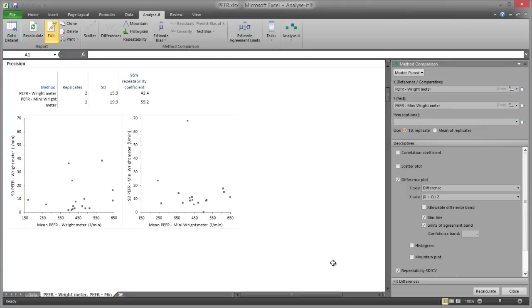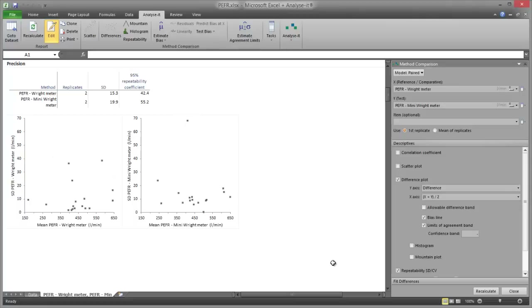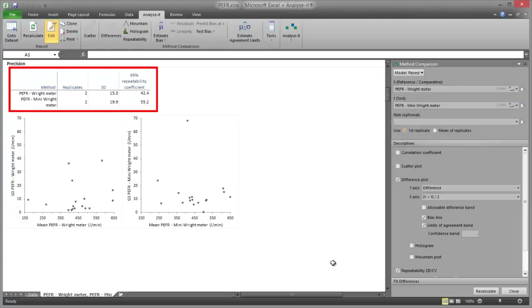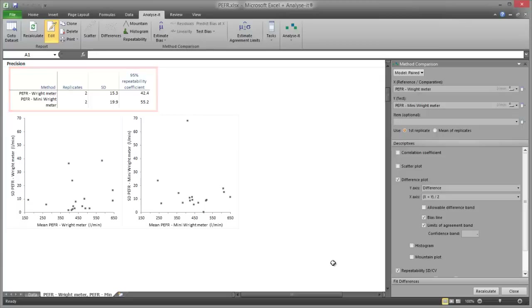The repeatability plots show the standard deviation (SD) of the measurements for each subject and method. Larger values indicate poor agreement between replicate measurements. Based on the plots, the repeatability of both methods is similar and the SD is not related to the magnitude of the measurement. The coefficient of repeatability is 42.4 for the Wright meter and 55.2 for the mini-Wright meter, meaning 95% of differences between repeated measurements are expected to be within those values in litres per minute.